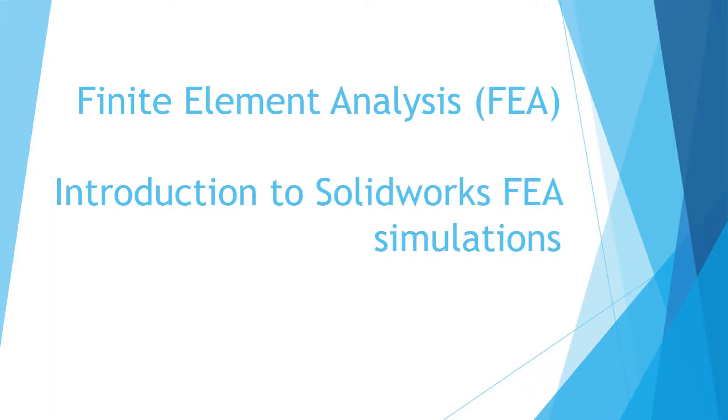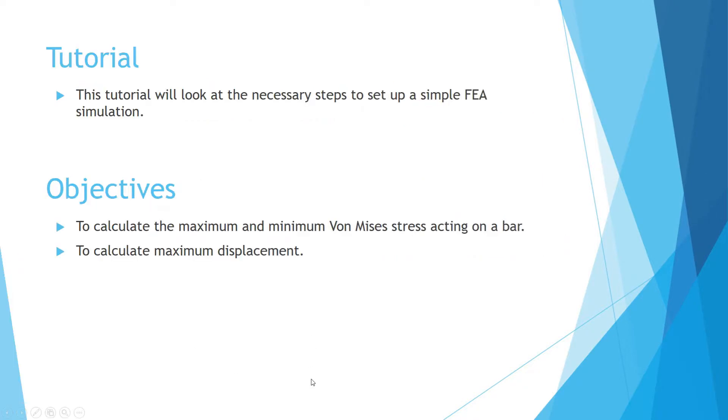Welcome to this tutorial on finite element analysis. This is an introduction to using SOLIDWORKS to set up simple FEA simulations. This tutorial will look at the necessary steps to set up a simple FEA simulation.